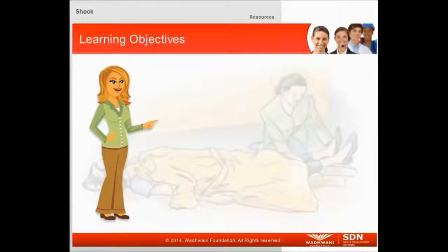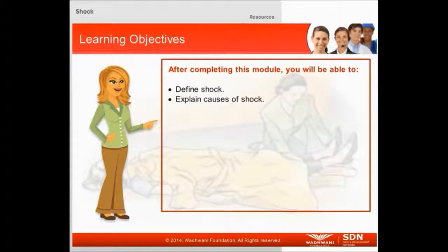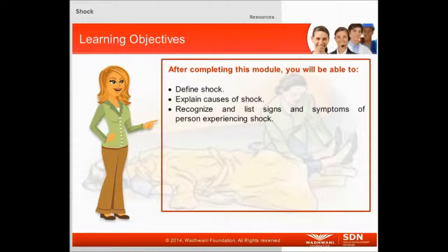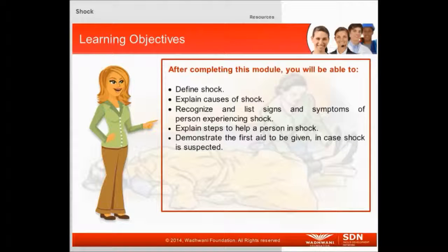Before we begin, let's take a look at the key learning objectives. After completing this module, you will be able to: define shock, explain causes of shock, recognize and list signs and symptoms of a person experiencing shock, explain steps to help a person in shock, and demonstrate the first aid to be given in case shock is suspected.